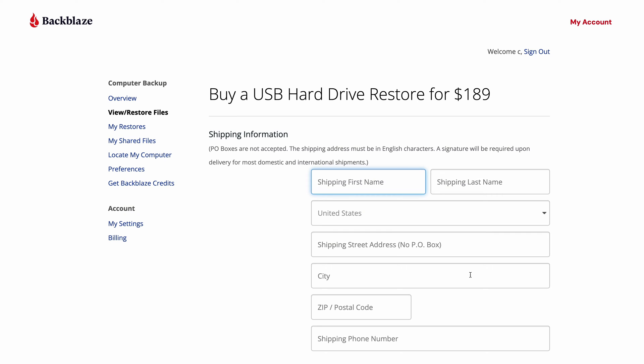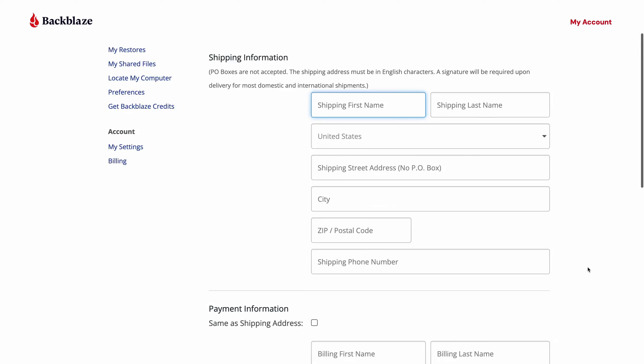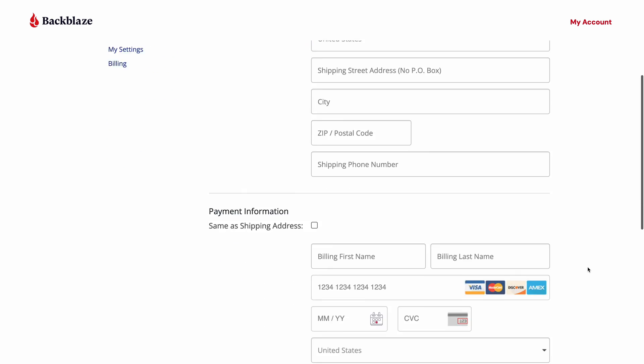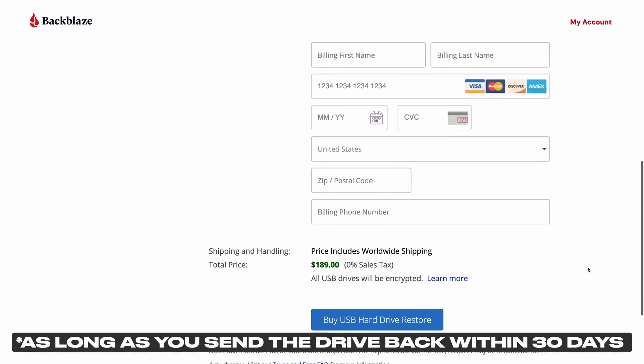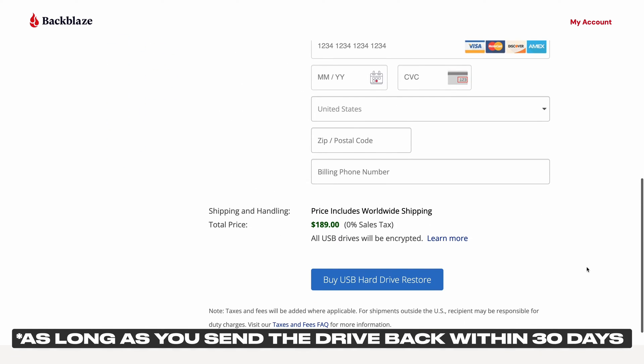You can plug the drive in, copy the files to your computer, send the drive back, and not have to pay any fees for use of their drive.